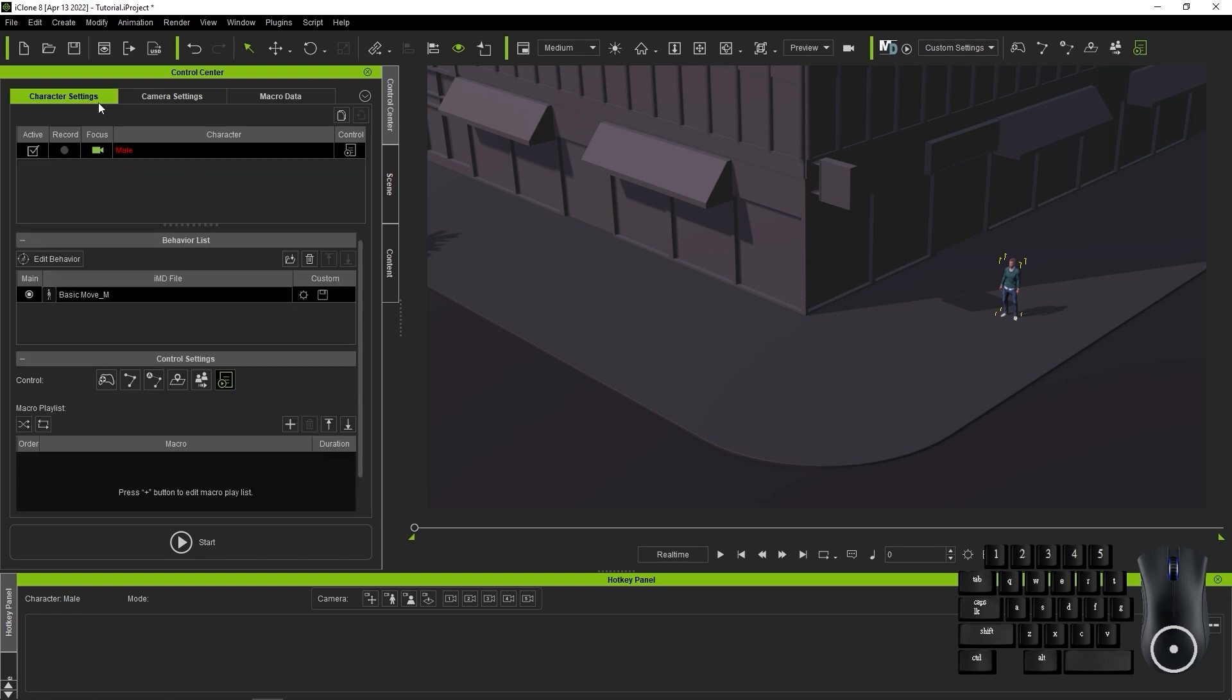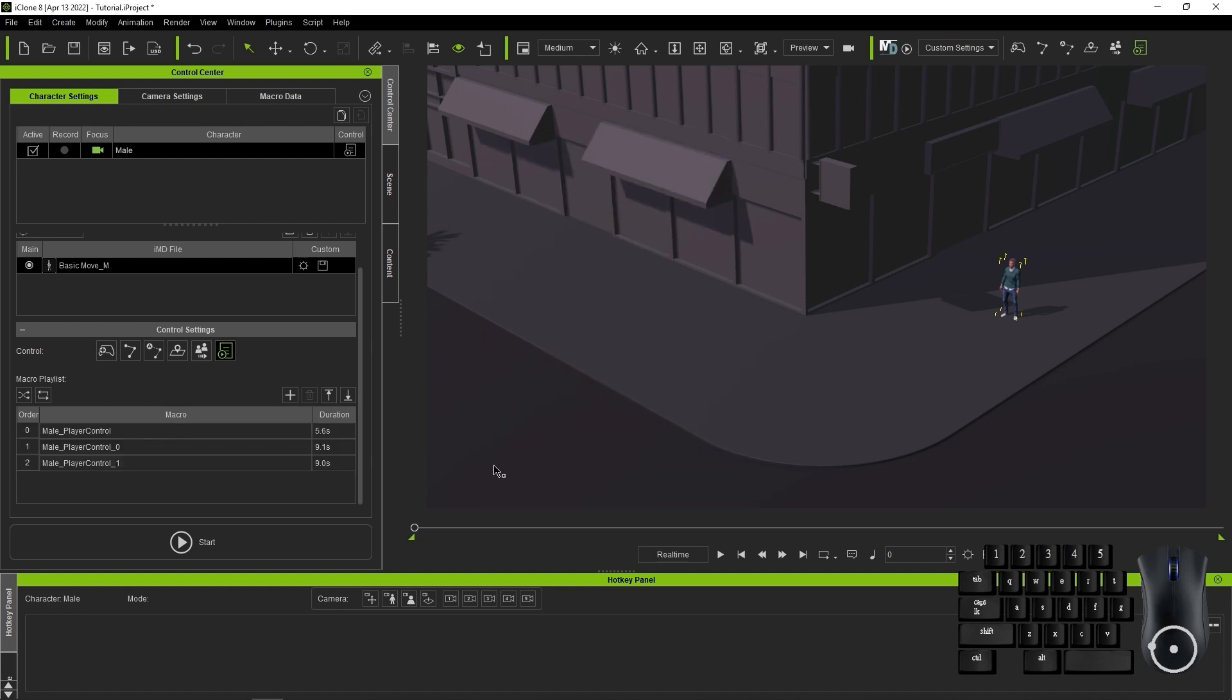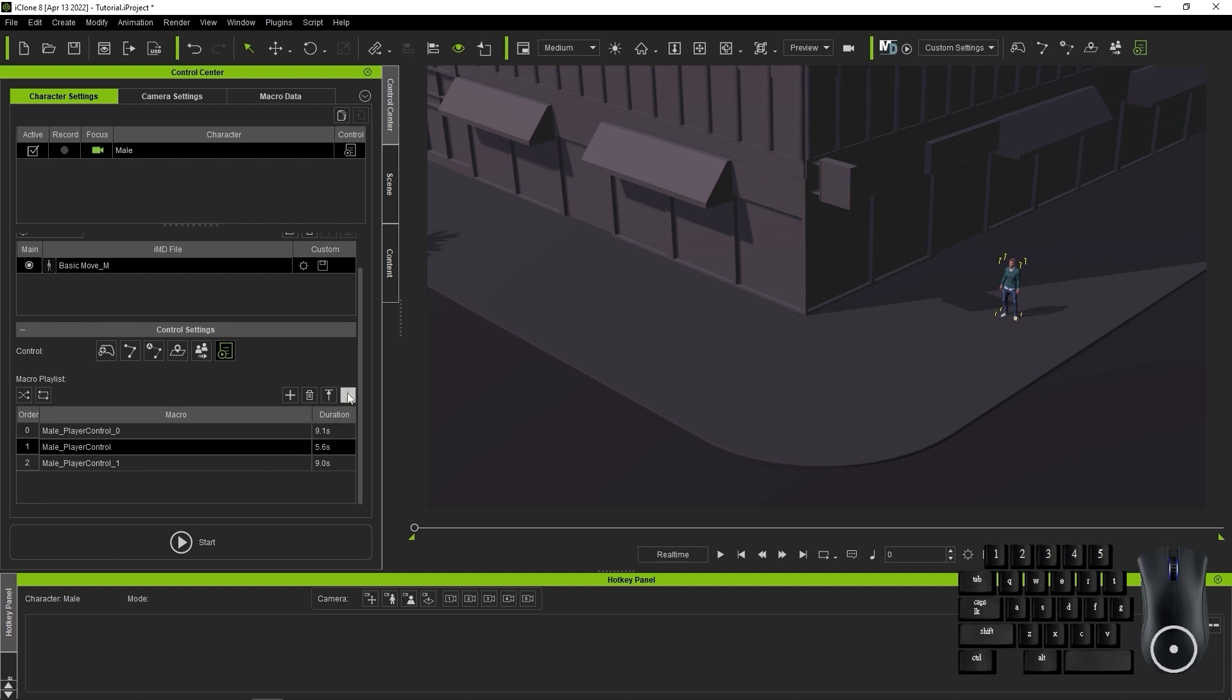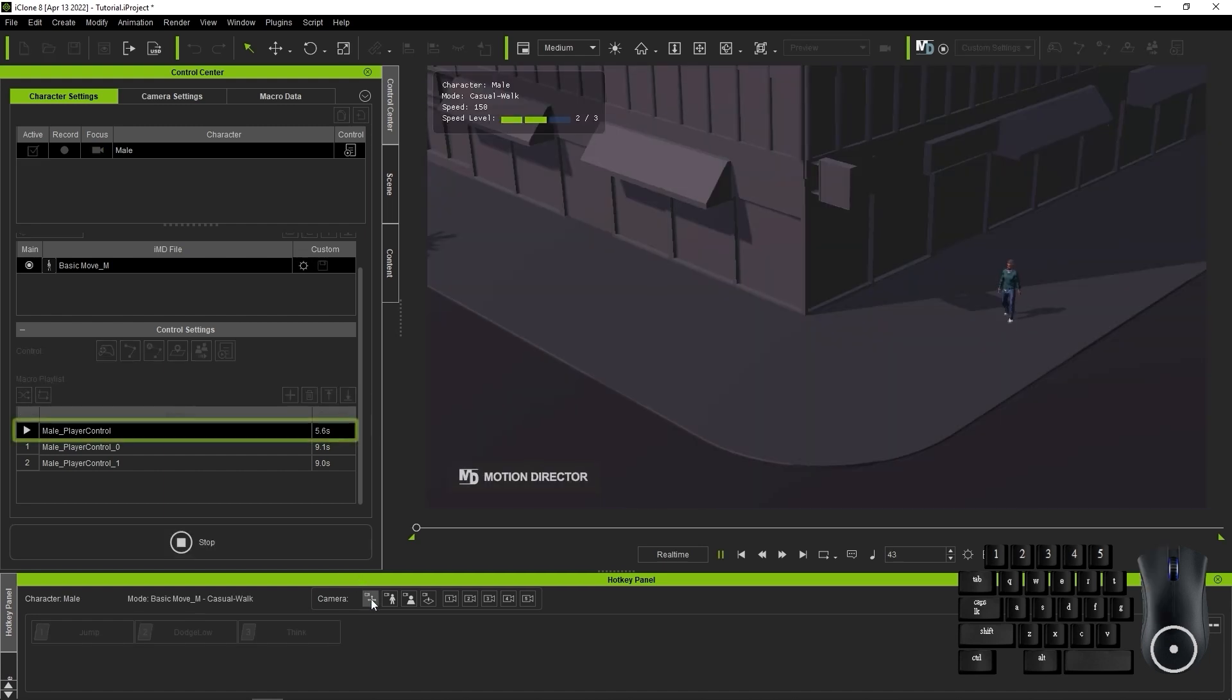Once that's done, I can return to the Character Settings tab and add them all to my macro list. You can change the order of your recordings by using the up and down icons, but we'll keep them in order since we want to connect them in the same order as we recorded. You can also choose to randomize or repeat them, which aren't really relevant in this case.